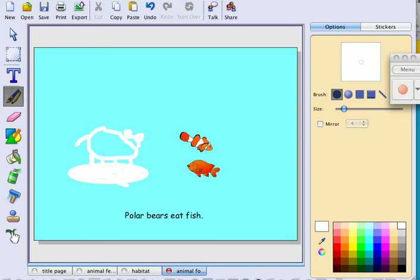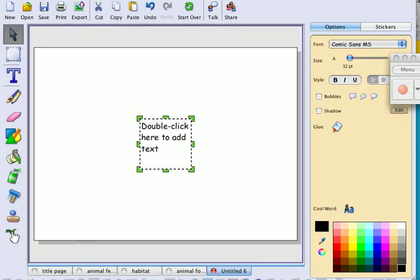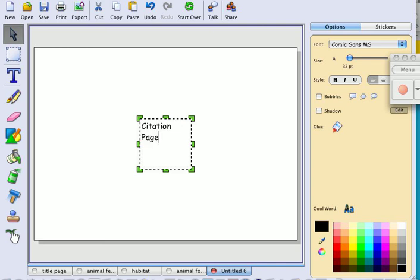Now I'm going to show you how to cite your work. You're going to add one more page, add text, type in citation page, and I would like you to put this at the top.